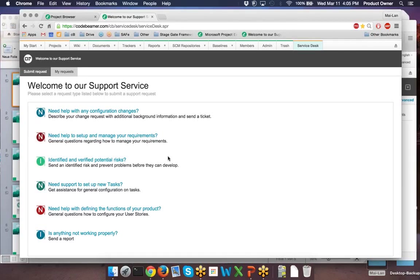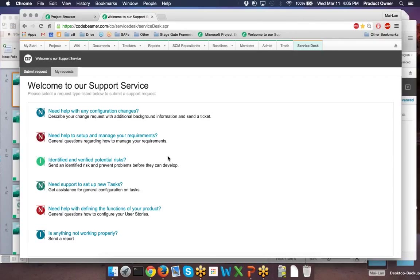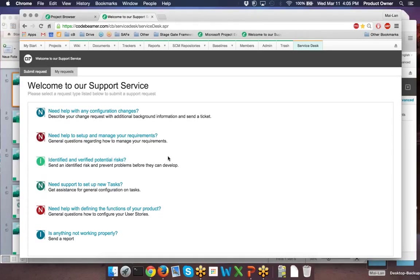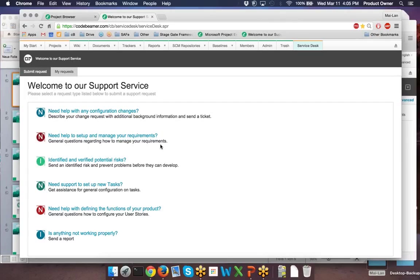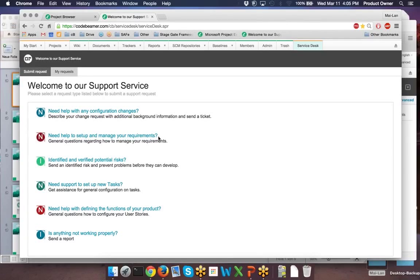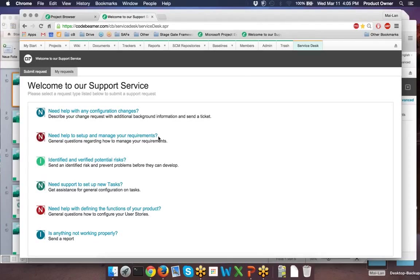Since the Service Desk is fully integrated into your ALM solution, all the bugs your clients submit using the simple graphical interface will feed into your trackers. For example, let's say that your client needs help with the requirements configuration using Codebeamer's latest version 7.6. They can simply click on the right category to submit a new issue and thus create a new tracker.